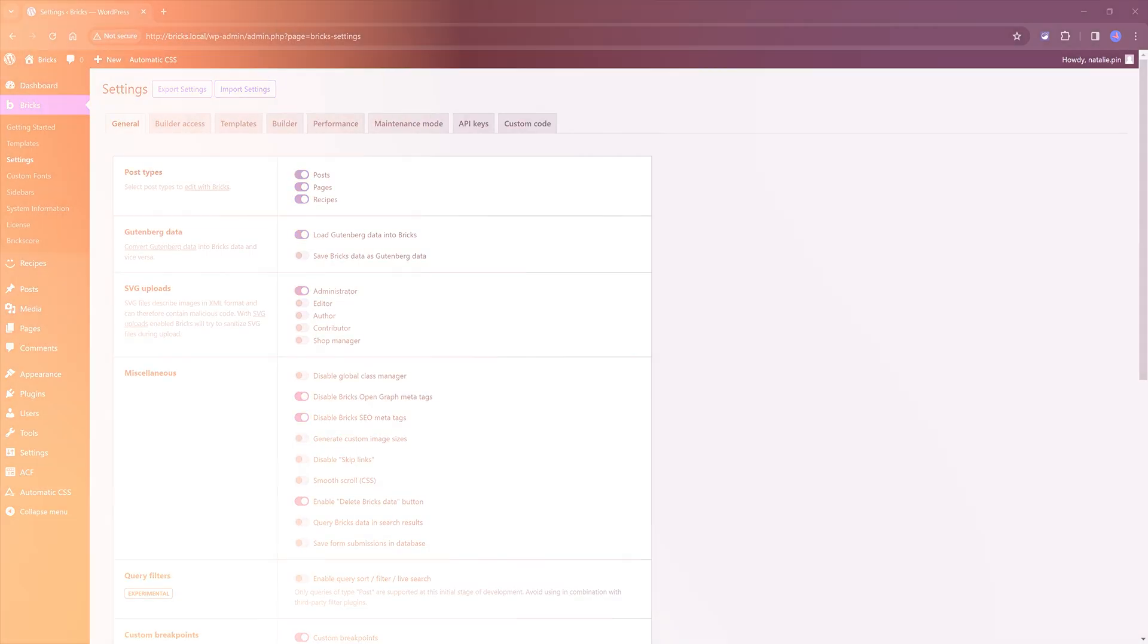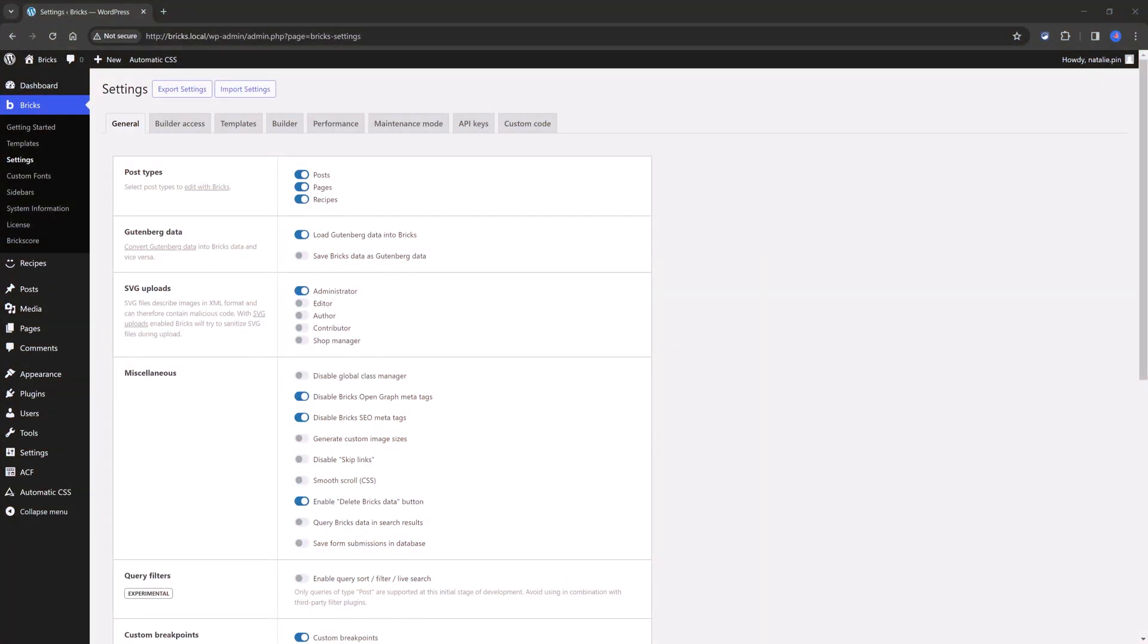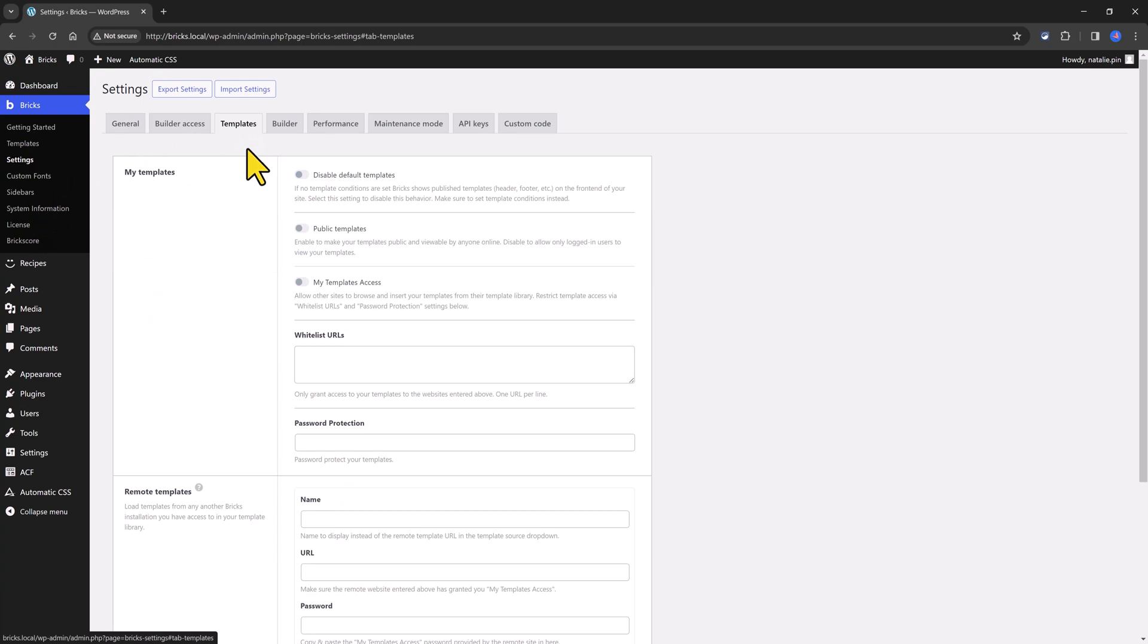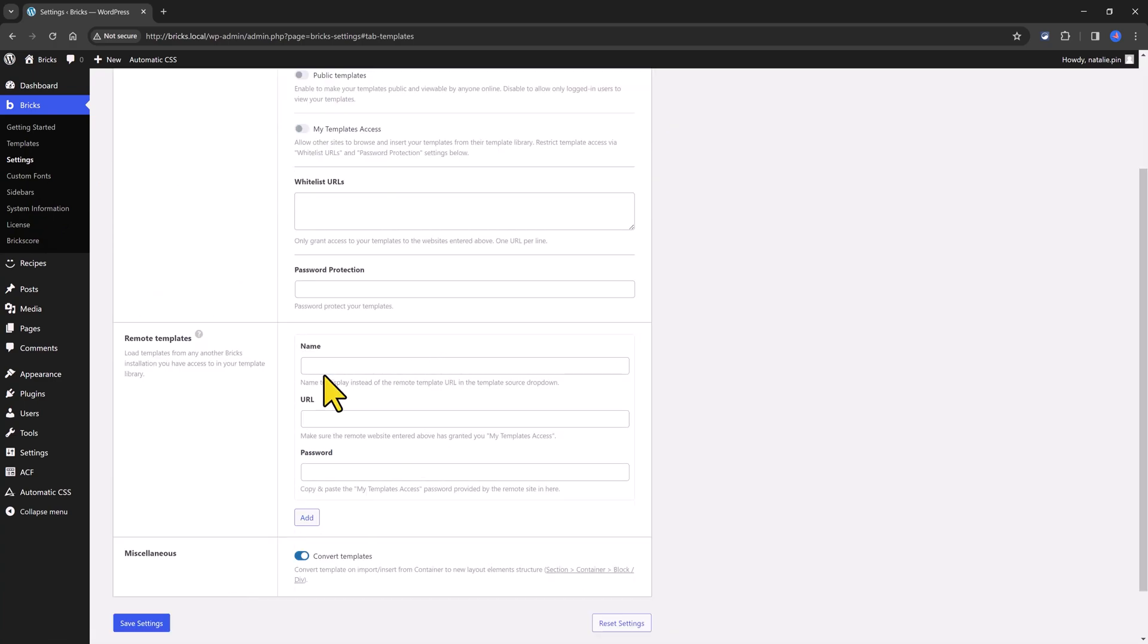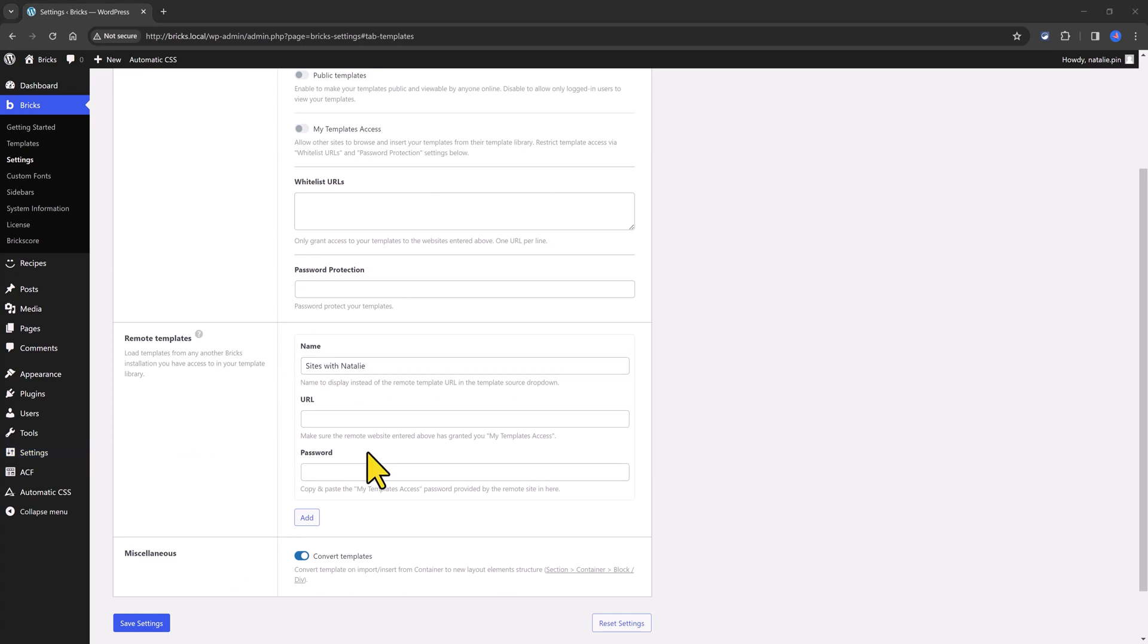Another way is by using the remote template system, where you will have to establish connection to the library. You go to Bricks settings, templates, remote templates, and you will introduce the name you want to display for the library at the builder.